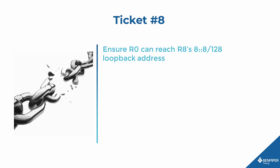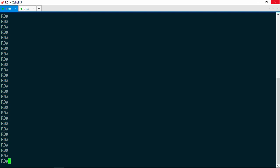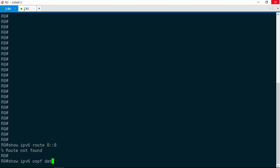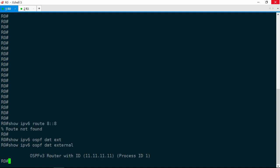Three more tickets to go in this module. Let's tackle ticket number 8: Ensure R0 can reach R8's 8::8/128 loopback address. Let's jump on over to R0. First, let's check whether R0 actually has a route to that prefix. Show IPv6 route 8::8, and it has no route. That 8::8/128 prefix should be coming from R8, which according to the Layer 3 diagram is in EIGRP AS 1337. It would likely be redistributed into OSPF as a Type 5 External LSA. Show IPv6 OSPF database external — nothing. Not a single external LSA.